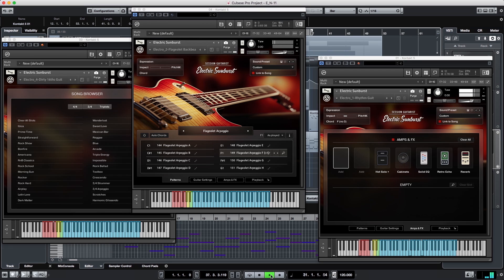From face-melting rock riffs to laid-back grooves, Electric Sunburst is your one-stop shop for expressive electric guitar tones.